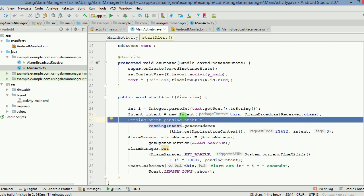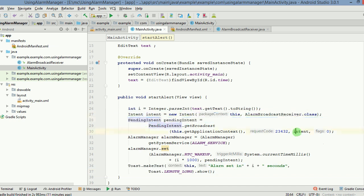And whenever this pending intent will be fired, this intent will actually get fired.